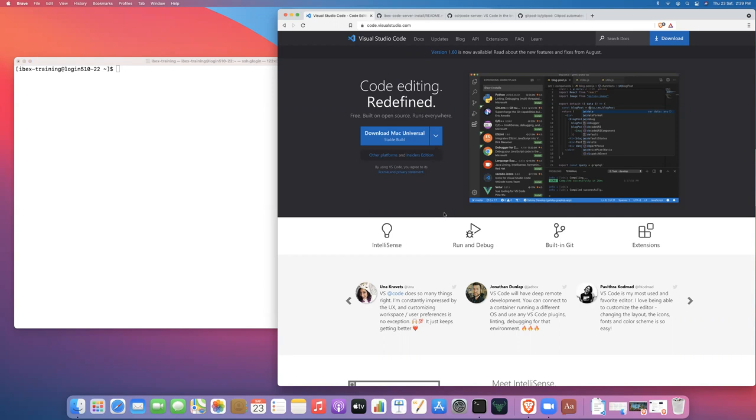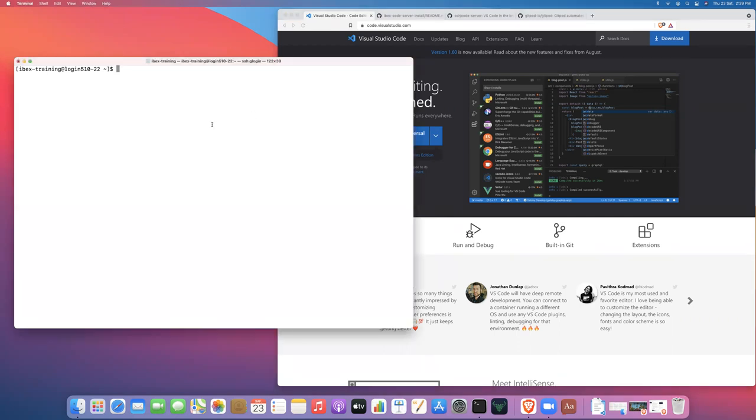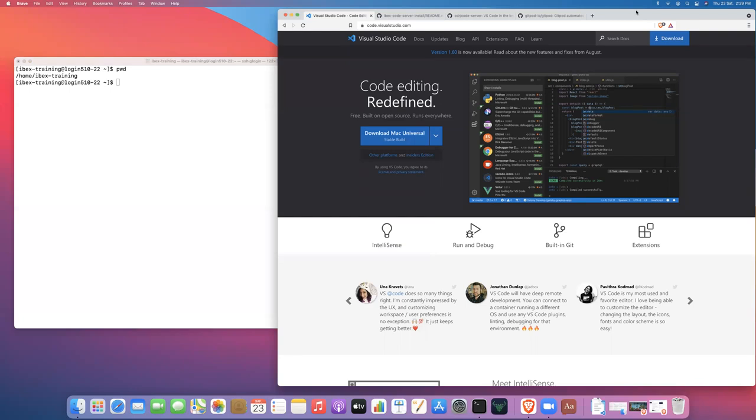The first thing we need to do is go ahead and log into IBEX. Here, I'm logged into IBEX, and I'm in my home directory. You're probably used to using Microsoft Visual Studio Code as a desktop application on your laptop or your workstation. If you're a more advanced user, you may have even used the SSH extension to Visual Studio Code to connect to an IBEX login node and develop using Microsoft Visual Studio Code on a login node.